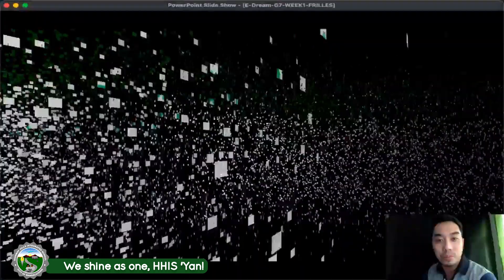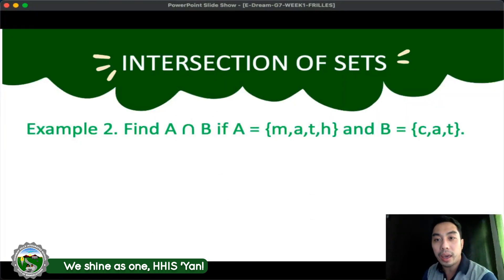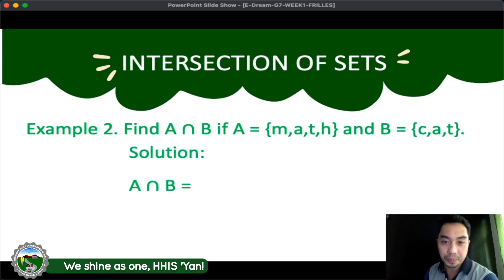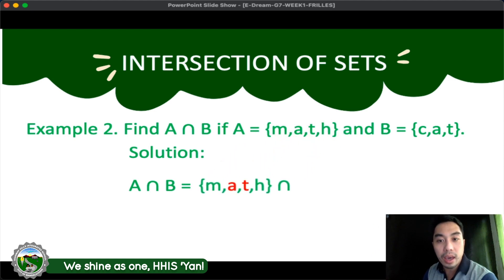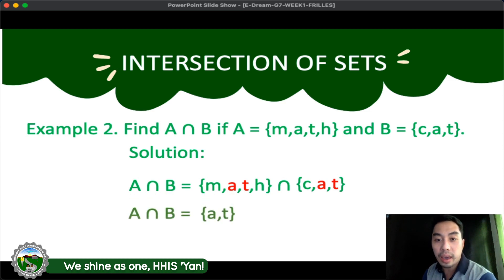Let's have example number 2: Find A intersection B if A is equal to {M, A, T, H} and B is equal to {C, A, T}. Here's the solution. We look at all elements of A — M, A, T, H — and find the intersection with set B, which is C, A, T. The common elements to both sets are letter A and letter T. So the final answer is A intersection B is equal to {A, T}.